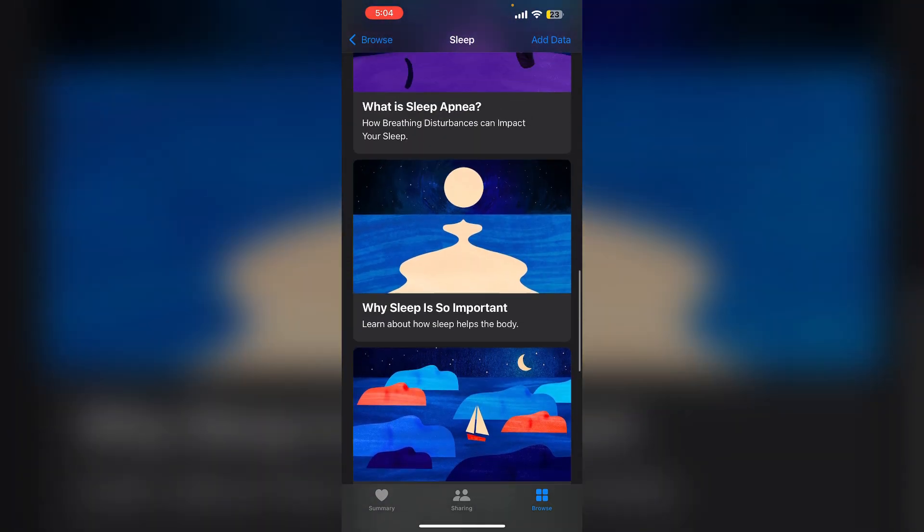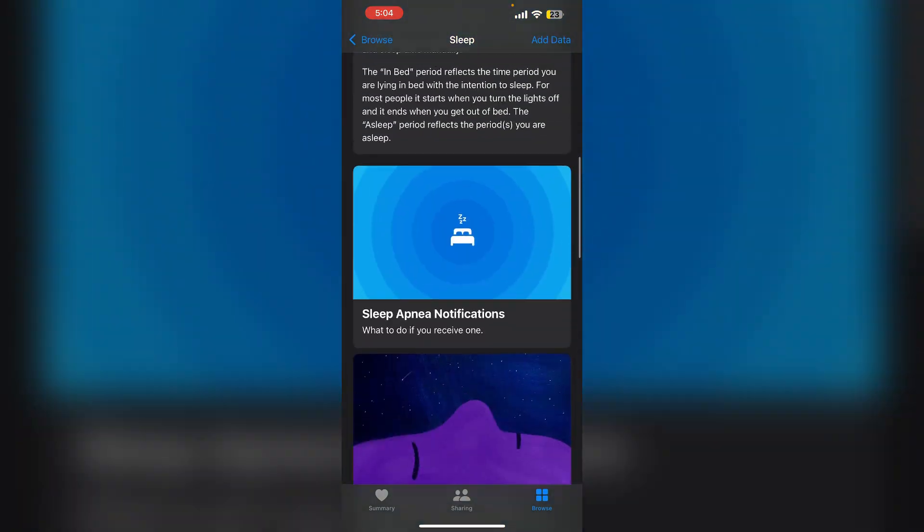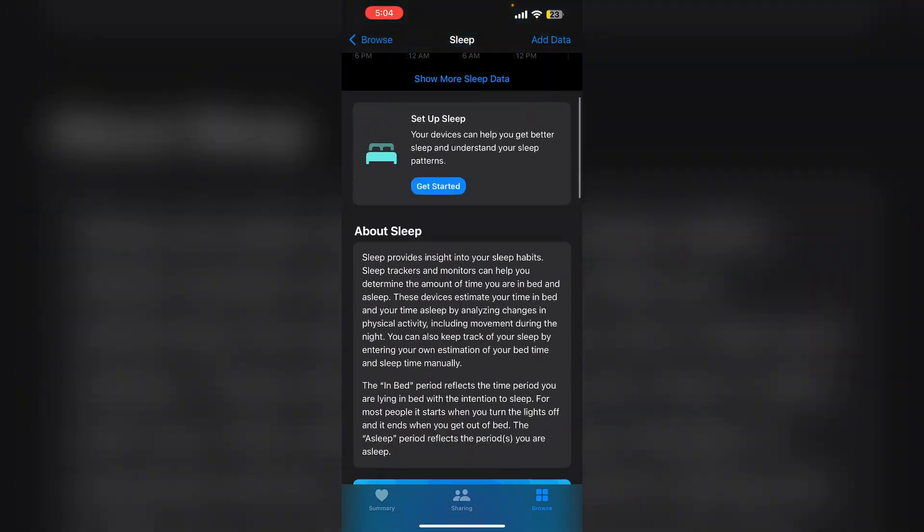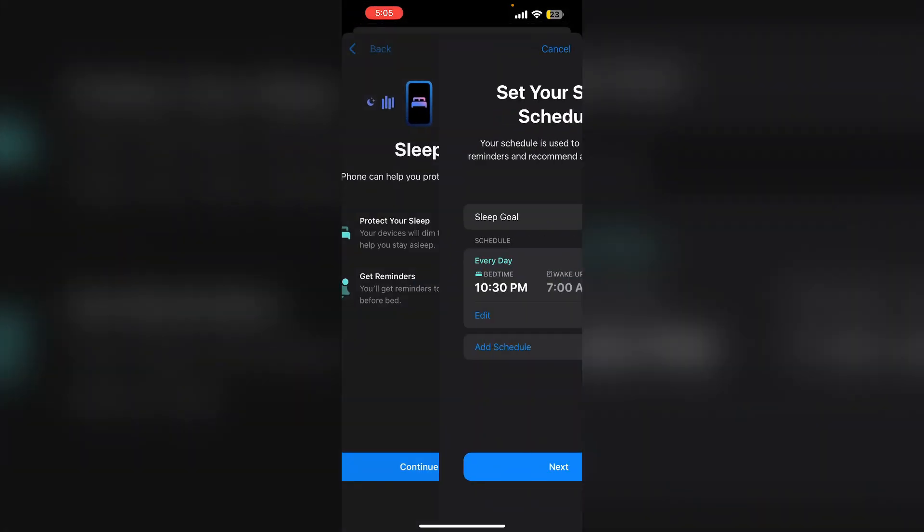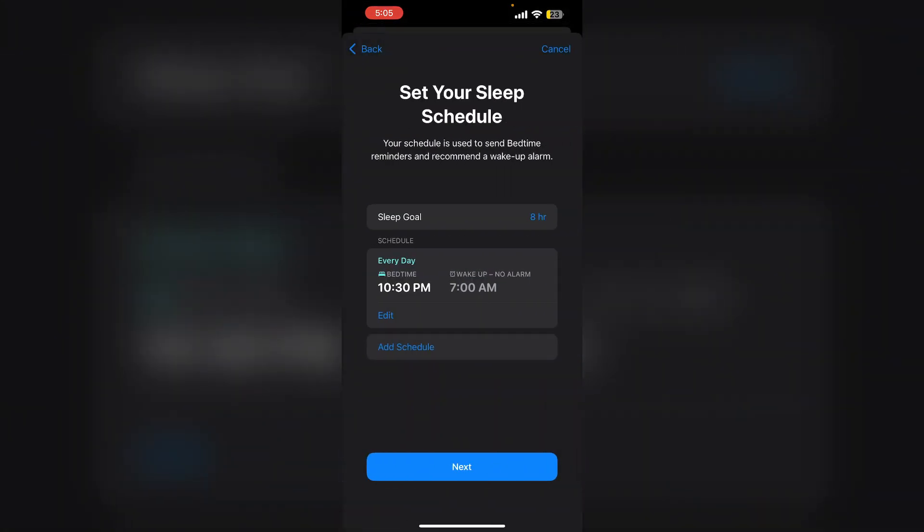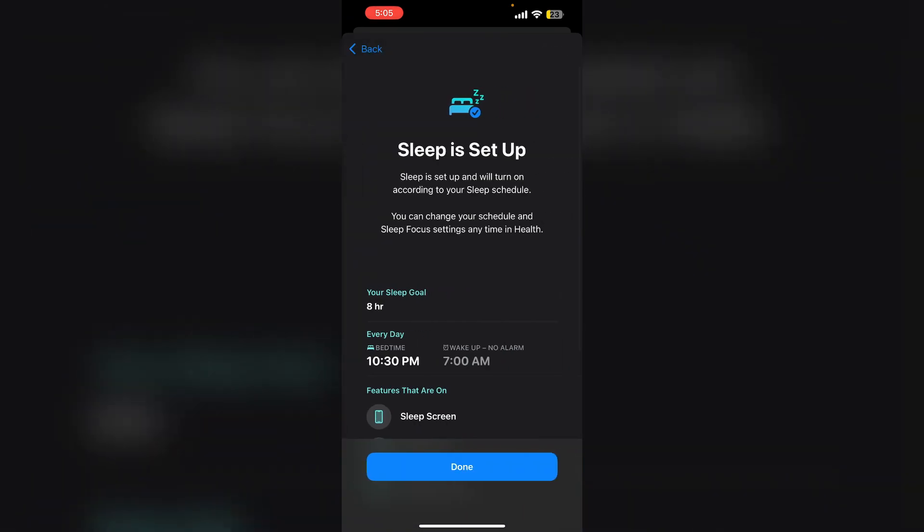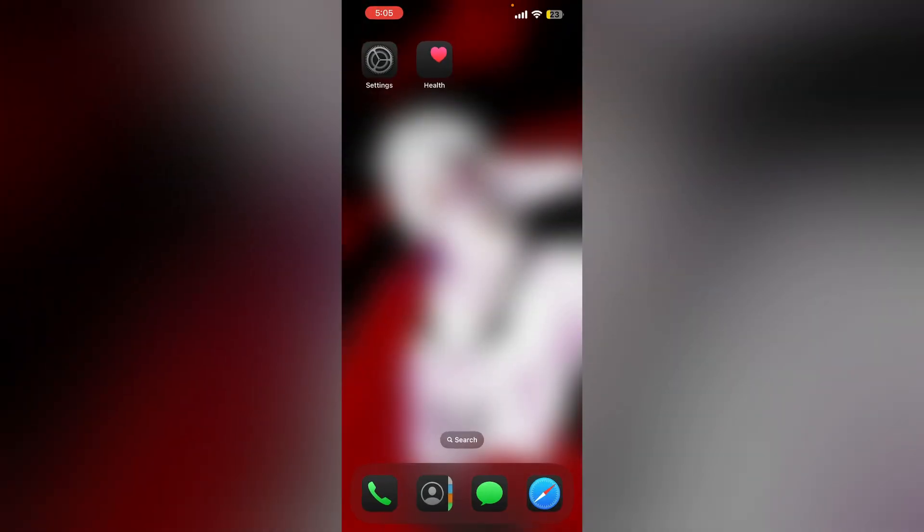Now try creating a new sleep schedule. Click on get started and then continue. And again next. Now create a new sleep schedule for your preference.